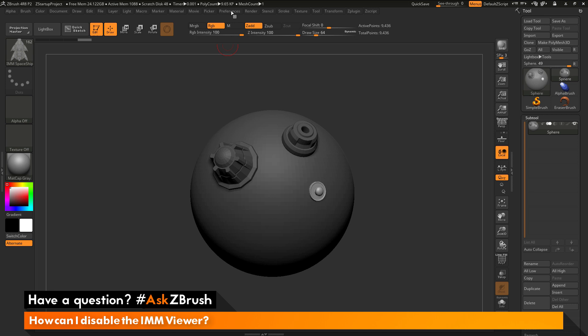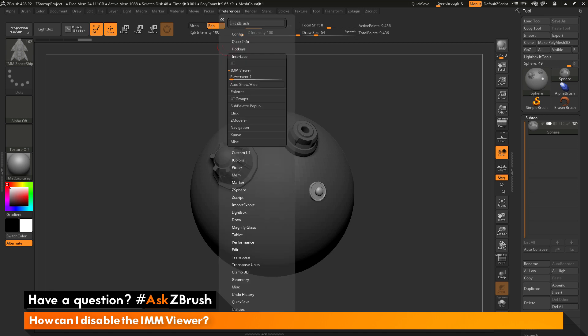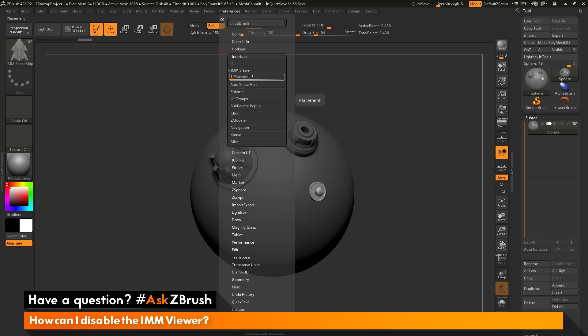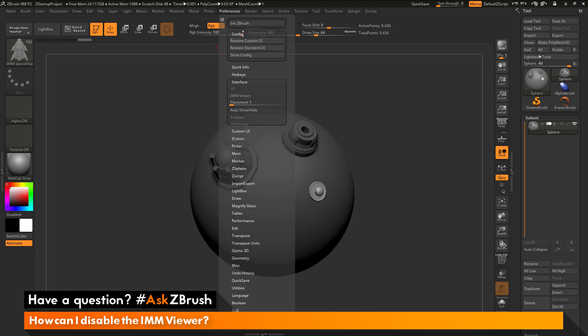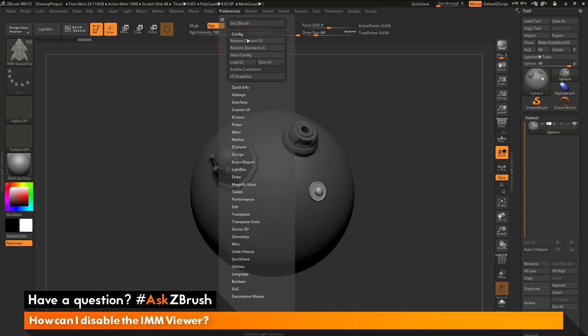Now, if you have disabled this bar or changed the placement, you want to make sure that you store the config so the next time that you start ZBrush, these settings will be remembered. After you have these settings changed, you just need to go back to this Preferences menu here, and go up to the Config area and open that up, and then simply click Store Config.